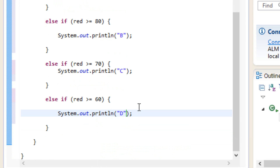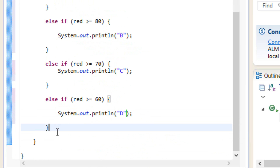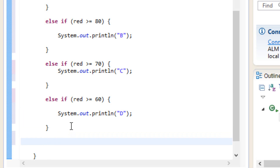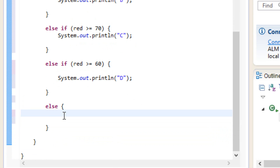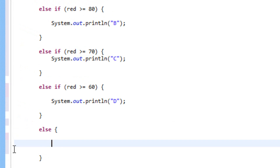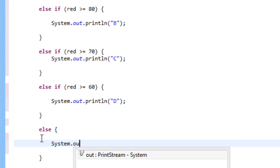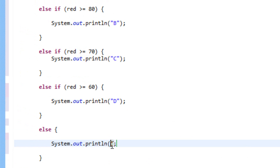Now we're going to add the else statement. So if none of these conditions are met, then it'll do something else. To add the else statement, we've got to add it after this closing curly brace. So remember, this is the structure of an else statement. We've got to type in else, hit space, open a curly brace, hit enter, and make sure we add a closing curly brace. We're going to type something to the user — it's going to print out system.out.println, open and close parentheses, a semicolon, and we're going to print out F. We use a set of double quotes and type in F.